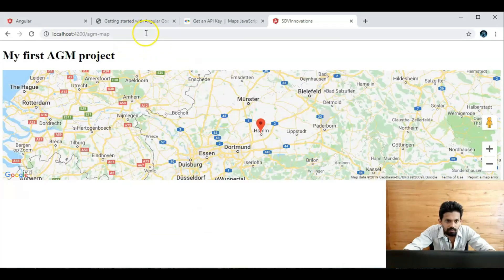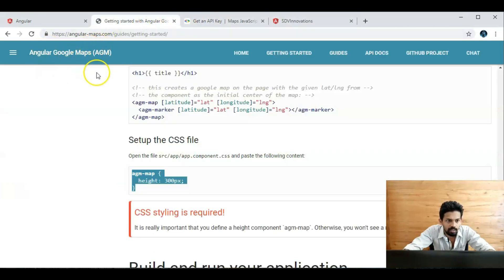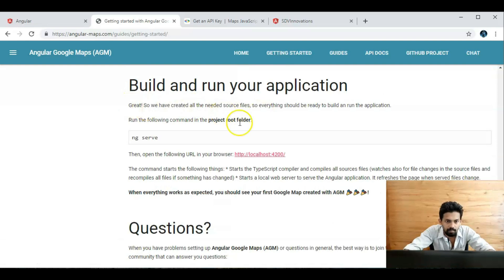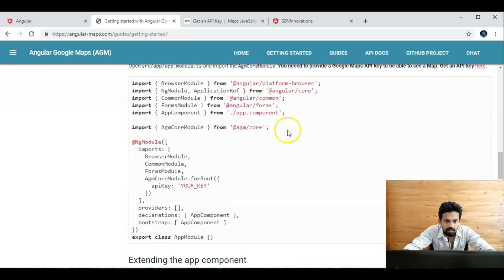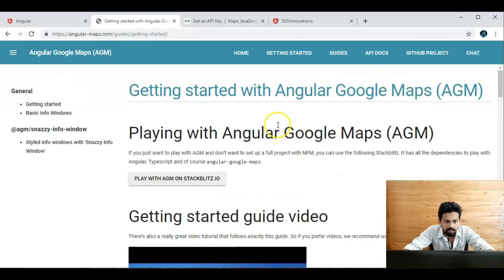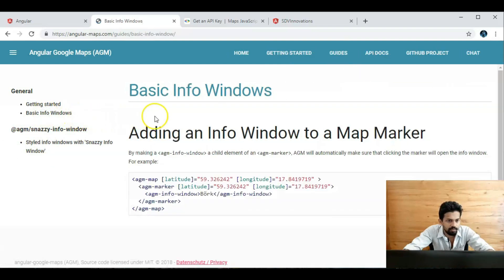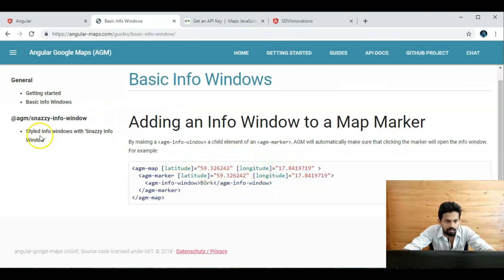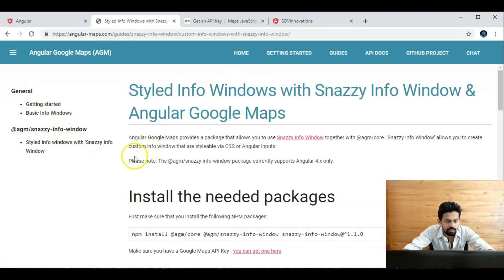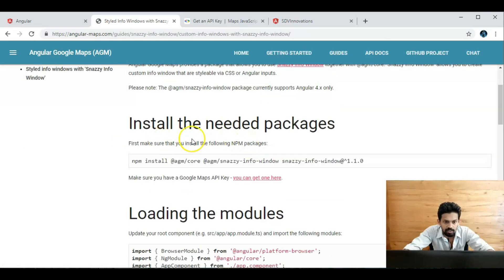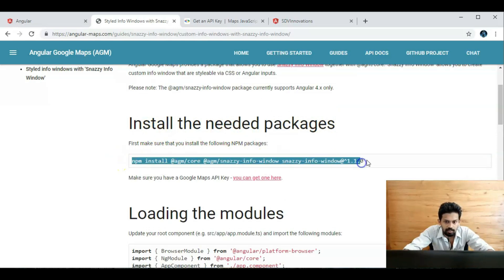We can go back to the Angular Google Maps page — build and run, and that's it. For more functionality, we can use 'Getting Started'. There is a styled info window with Snazzy Info Windows. To use Snazzy Info Windows, we need to install the package.